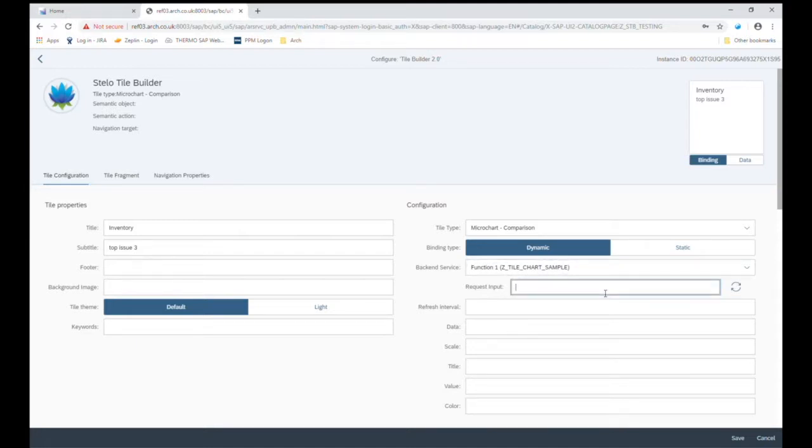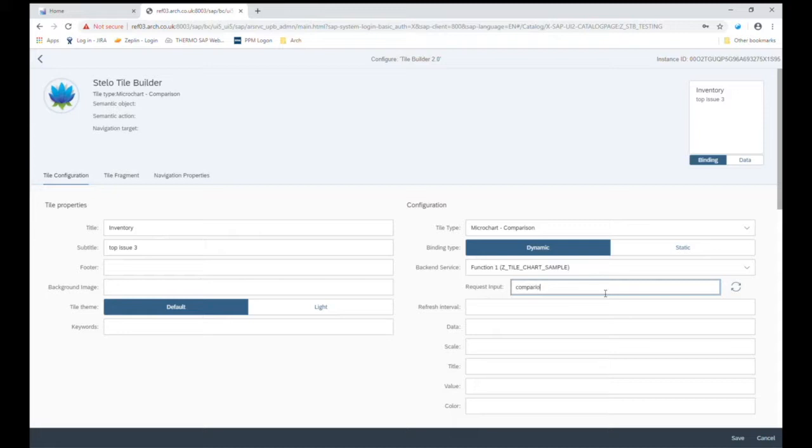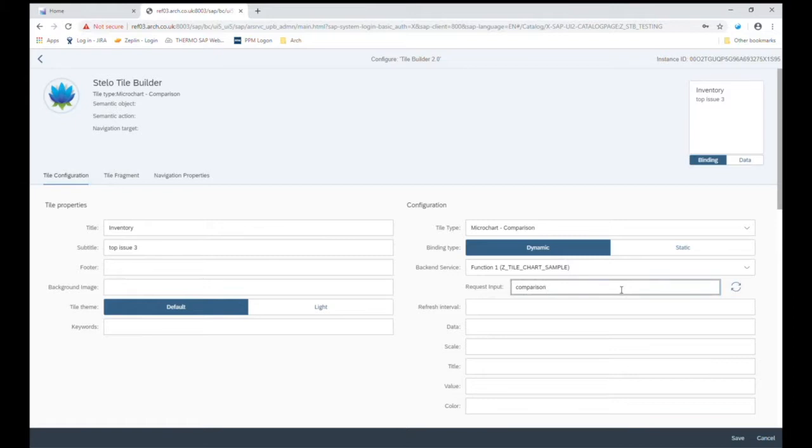If our function requires an input, we can supply it here. So our function does, so let's put that here. So now that I've selected my service and given it its input, I can hit the refresh button.